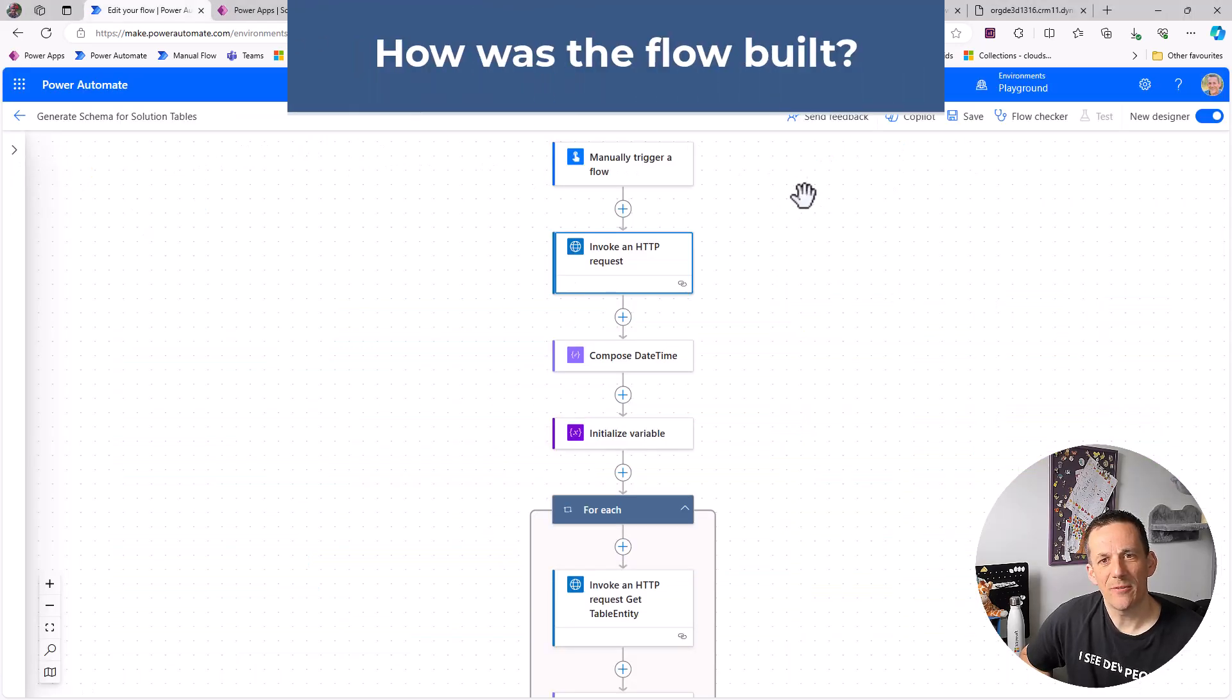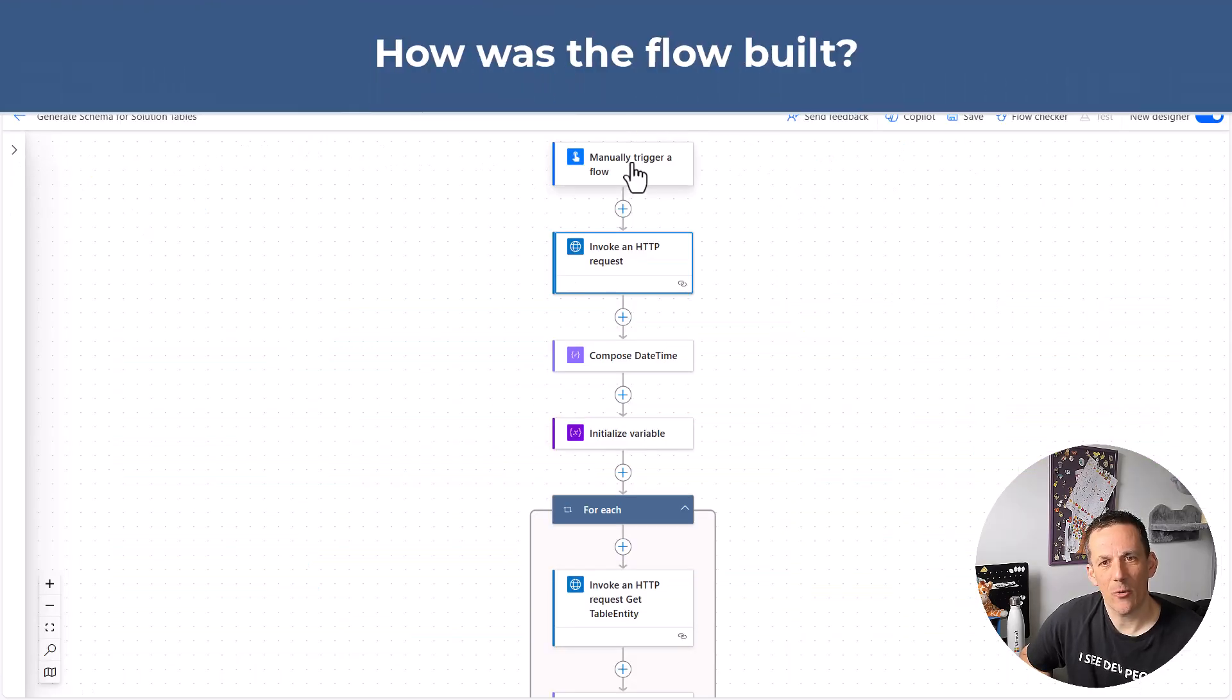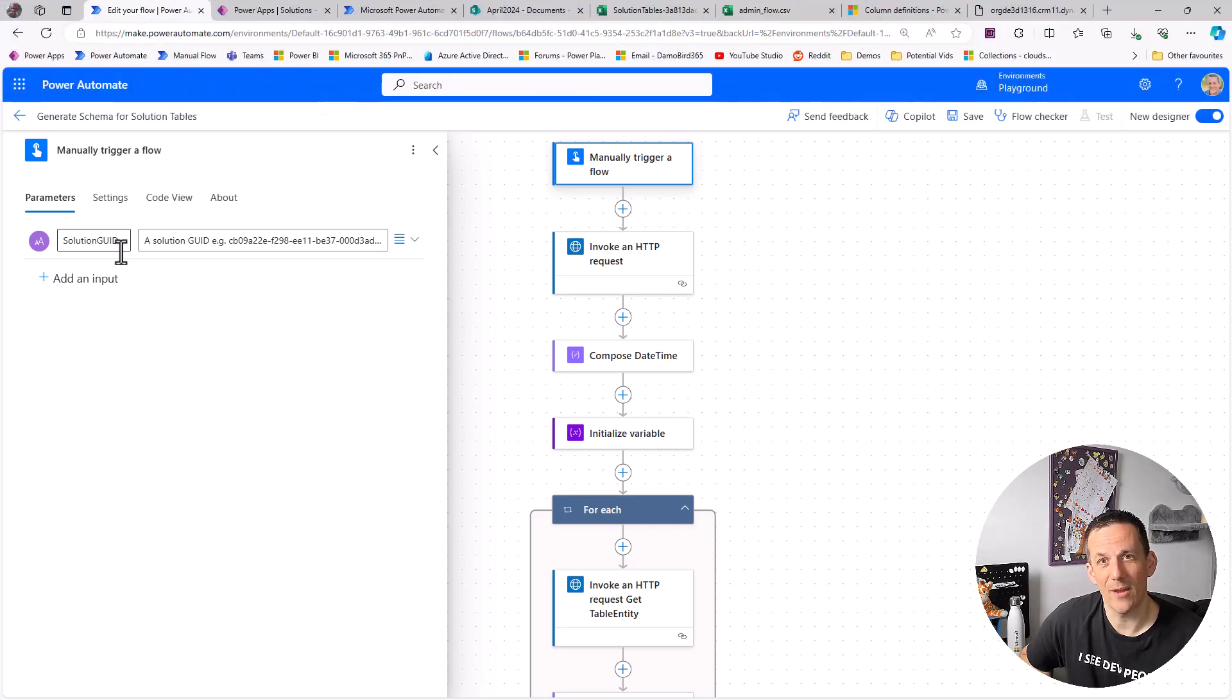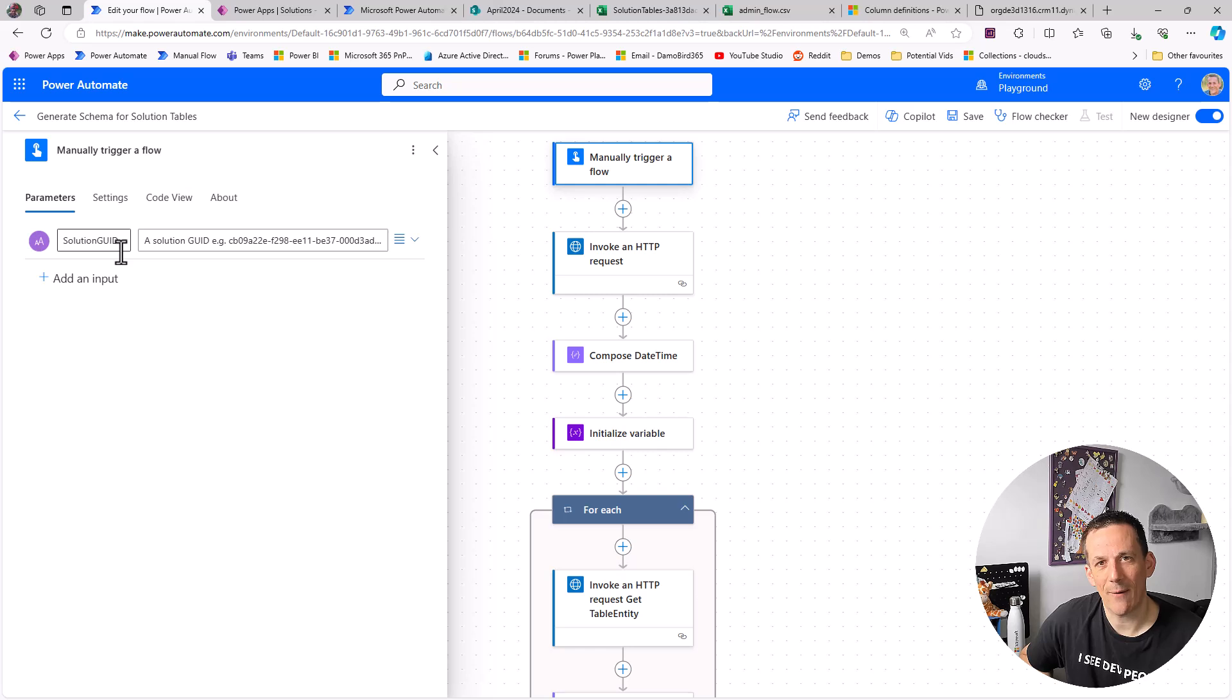So if we jump into the flow, start with a manual trigger, we can see here that I have an input property. That is a solution GUID and that's what enables me to capture the GUID from the end user when they run the flow. Now of course you could use a PowerApps trigger, you could pass in the solution GUID via your PowerApps interface, exactly the same idea. And then I jump straight into invoking an HTTP request.